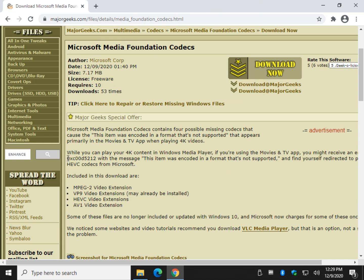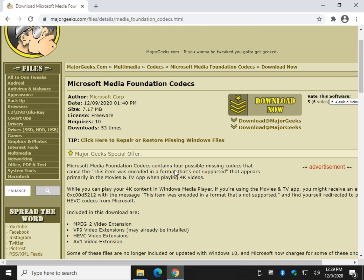So that should fix that error code — it's simply that you're missing the correct codecs. The Movies & TV app will actually forward you to the Microsoft Store where they want you to buy the codec, which makes absolutely no sense. At that point, VLC makes sense if you don't have the codecs. There you have it, geeks — nice, simple, short video for today. Thanks for watching, as always. See ya!